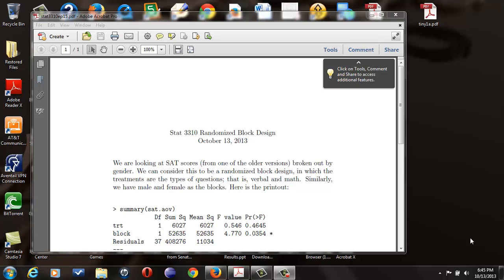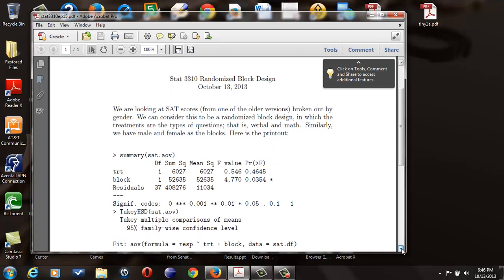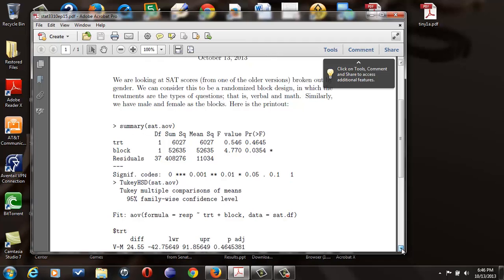So here is the printout. Let me scroll that up a little bit. What we're going to do is test on equality of treatment means first, then on equality of block means, then look at the Tukey HSD printout. The first thing we're doing is looking at the treatments.